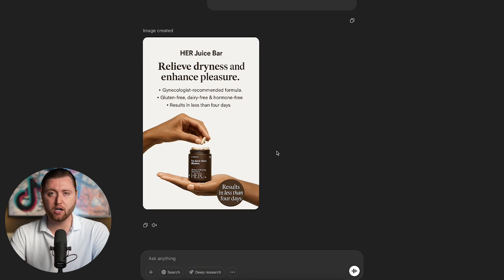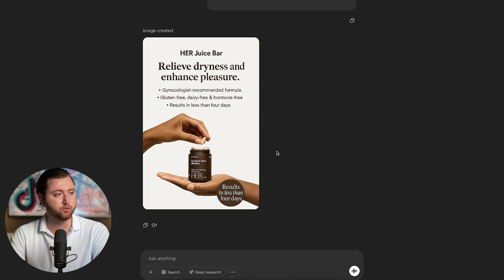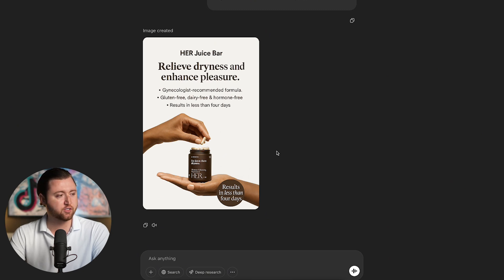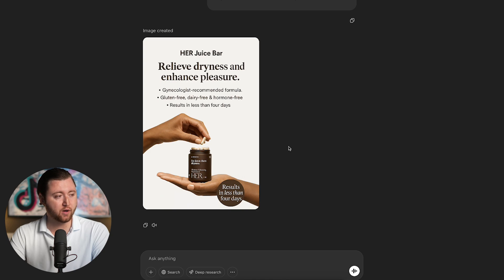These ads are going to allow so many different e-commerce brands to scale faster, smarter, and better — reproducing high-converting ads that actually generate results. What we're going to see over the next couple of months is going to be game-changing. So I highly recommend starting to test out this tool, because as you can see, these ads are pretty incredible.